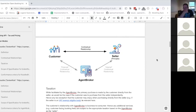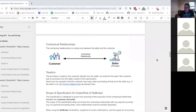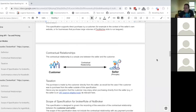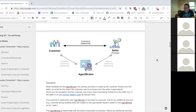The last diagram shows a direct sale without a broker involved — the customer just buys from the seller. We still need to support this as part of the specification, but it's quite straightforward as it's just a single relationship.